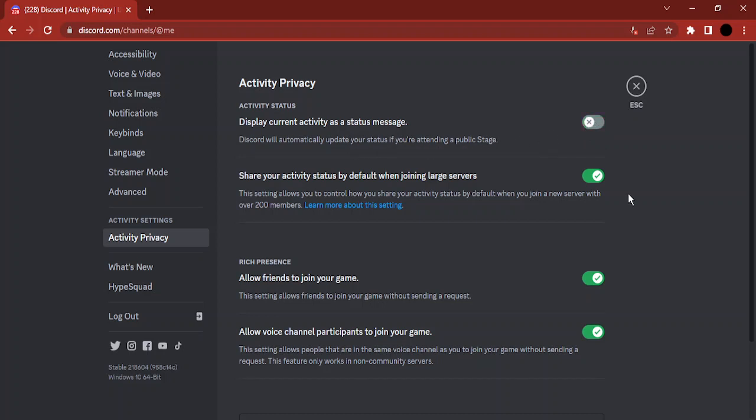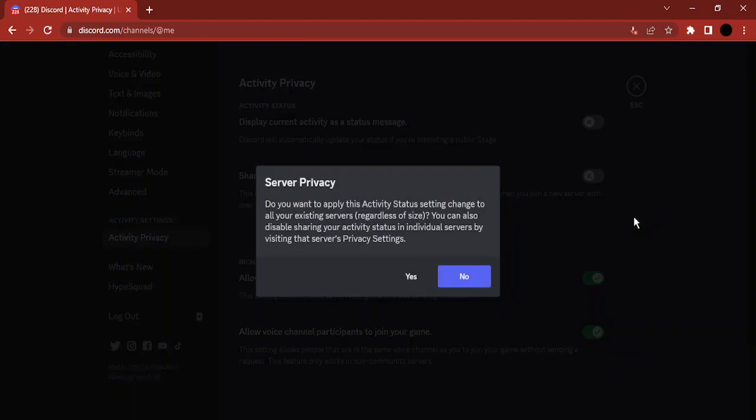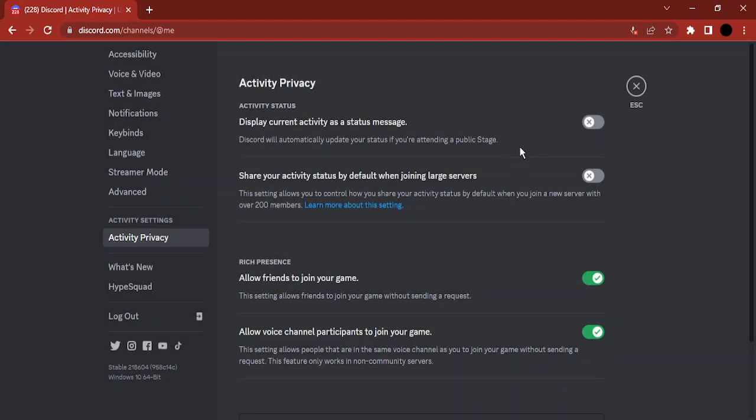Then there's a second option: 'Share your activity status by default when joining large servers.' You can also turn this off. It asks you for confirmation, so just click on yes, and that's it - you're good to go.